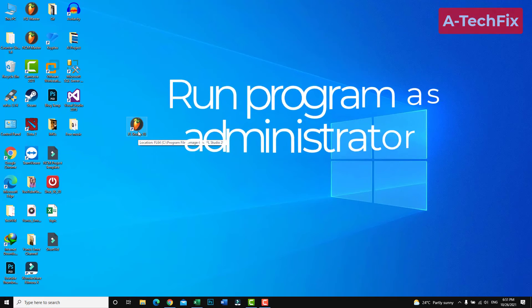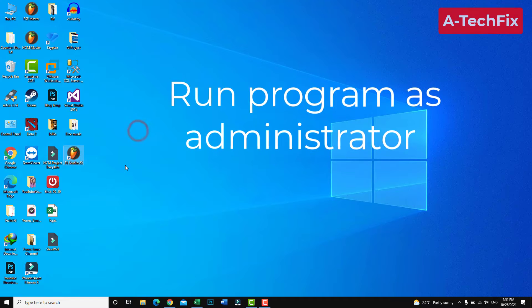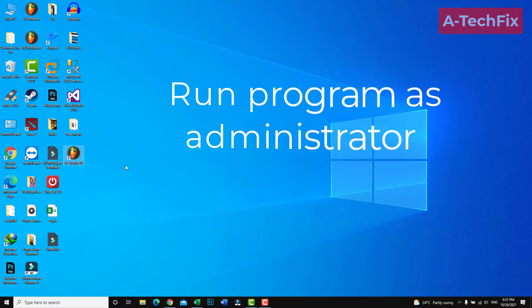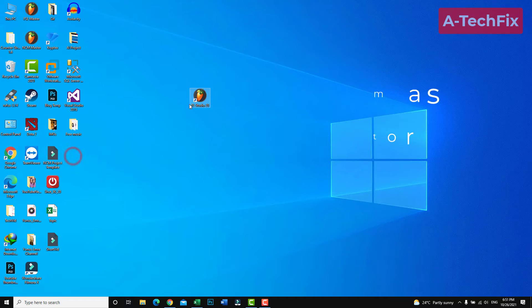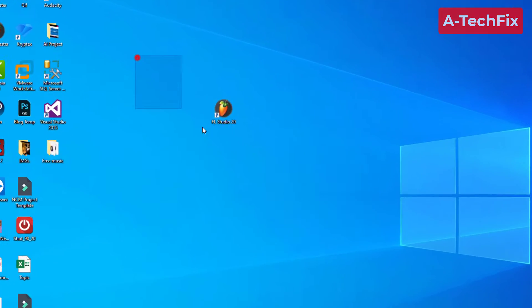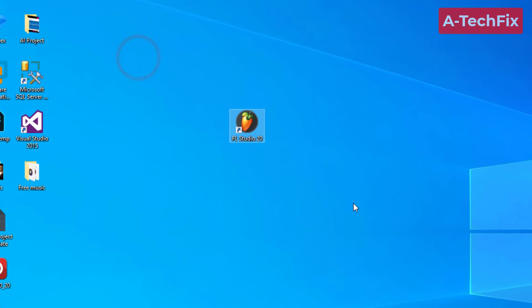Hello everyone, in this tutorial video I want to show you how to run any program as an administrator. As an example, let's say we want to run FL Studio.